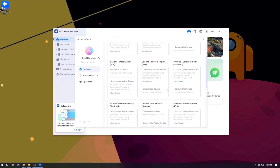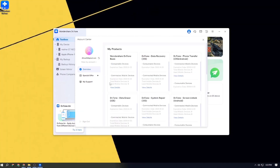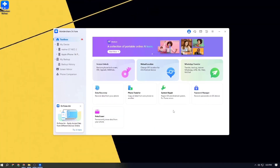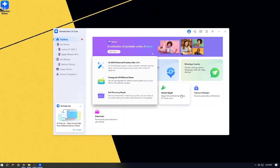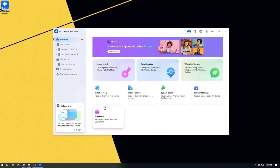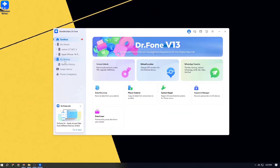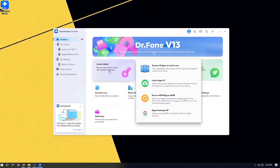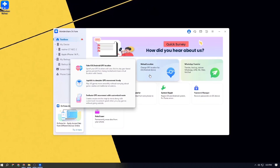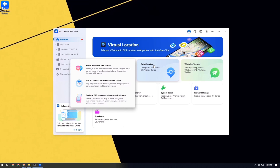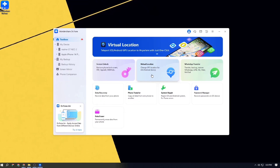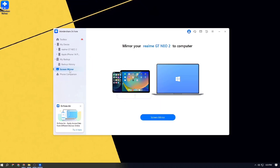Now I am opening the software and it shows features like screen unlock, data recovery, data transfer, unlock Apple ID, virtual location, WhatsApp transfer, password manager, and system repair. You can use this software from every perspective.